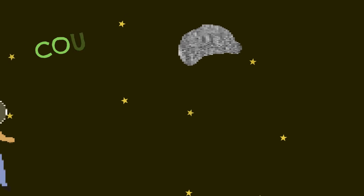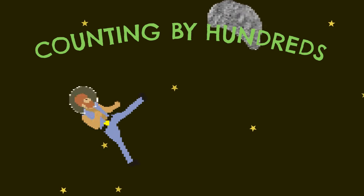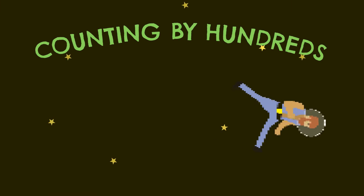Counting by hundreds. Counting by hundreds. Let's do it again,